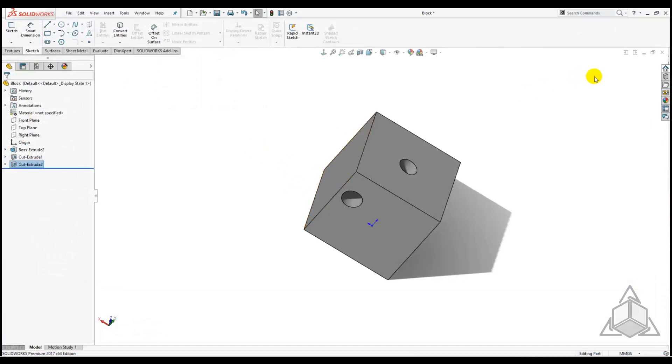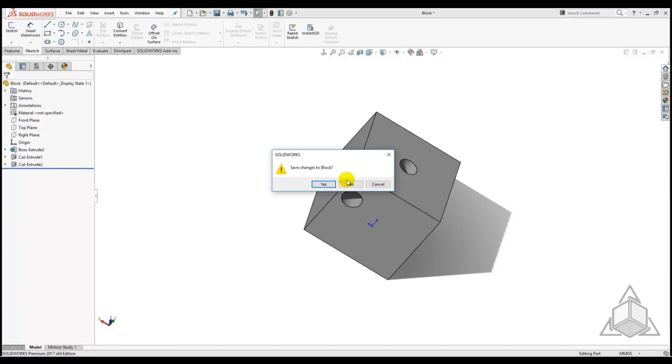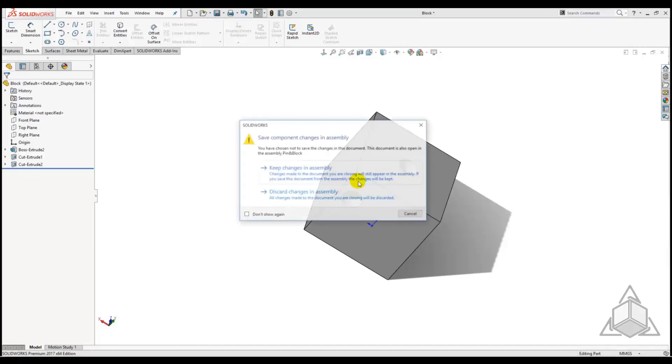When we go to close the block part to return to the assembly we are asked if we want to save block. This is because we've made a change to block and then saved it by a different name as a copy, but we have not saved block itself.